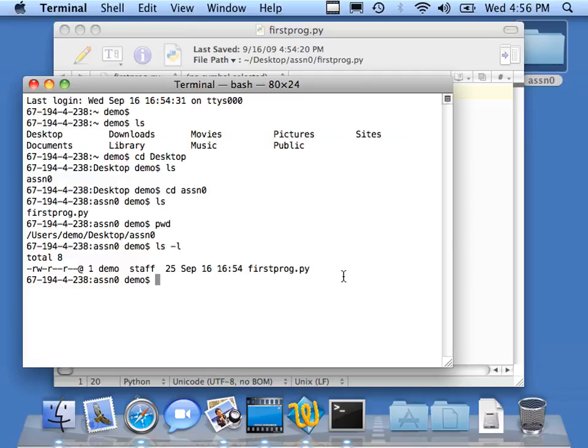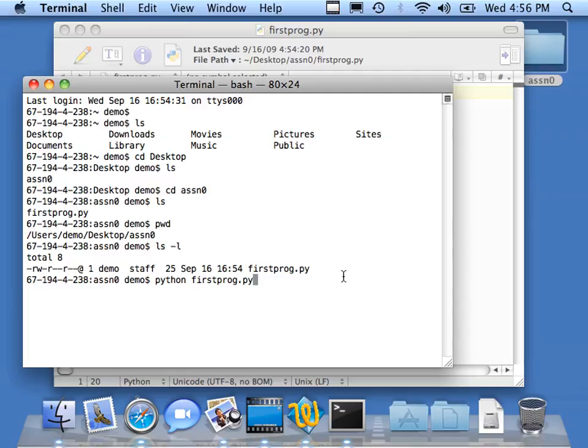Now if I want to run this, I simply type the command Python, firstprog.py. Python says start the Python interpreter and then feed it firstprog.py. Then Python runs my little program and gives me output.